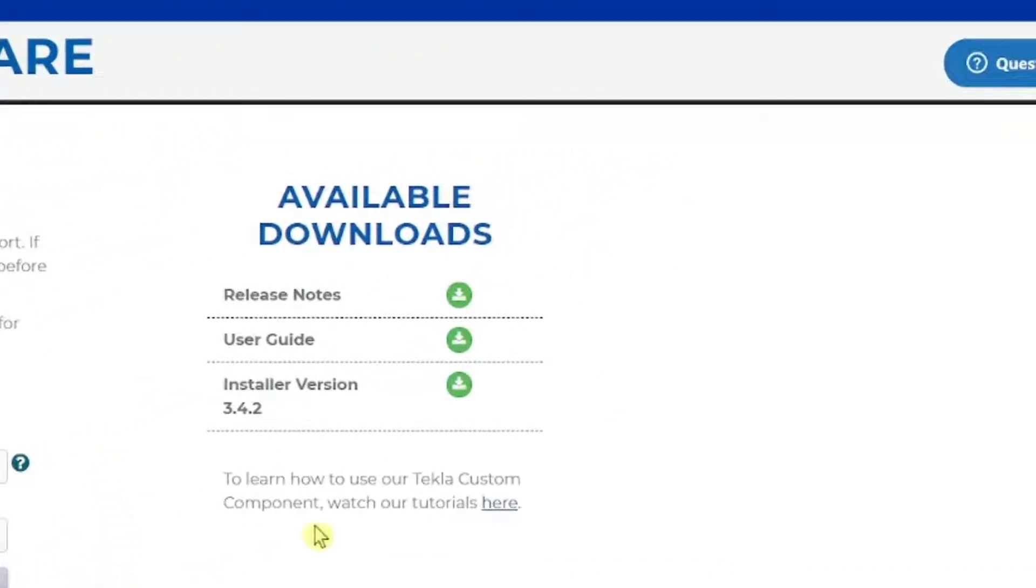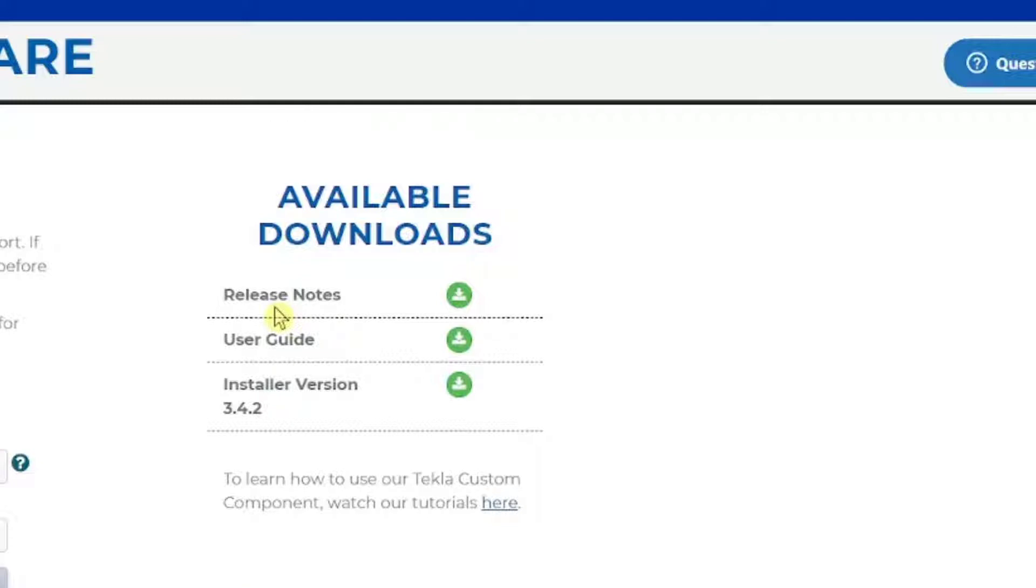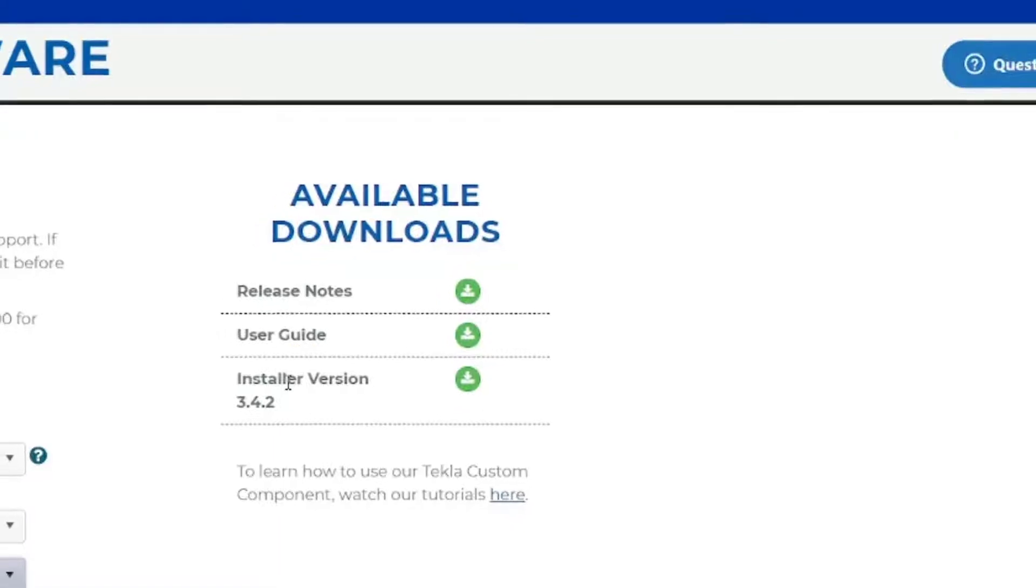The release notes contain information on the latest update, known issues, and frequently asked questions. The User Guide describes how to use the tool. Then, there is the Installer. MiTek suggests downloading all of the documents with the Installer to have as a reference in case questions arise.